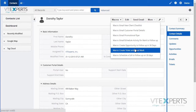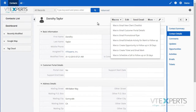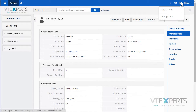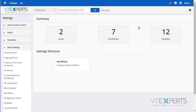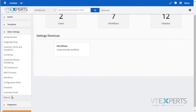The way it works is it uses the VTiger workflow mechanism to trigger the macros. So if you go to CRM settings, then under other settings, you go to macros.